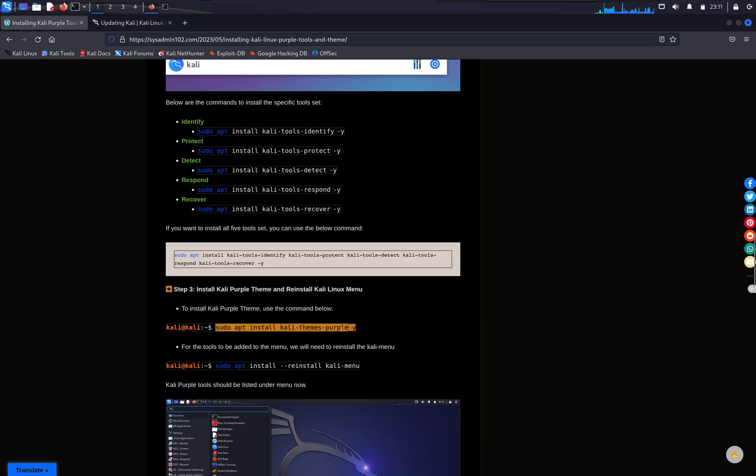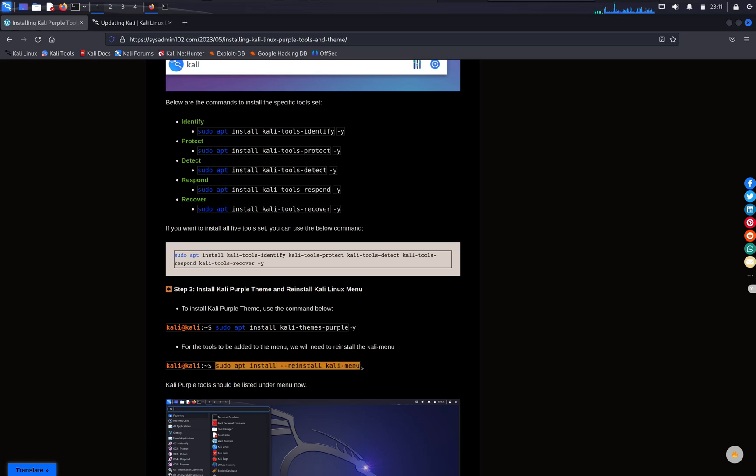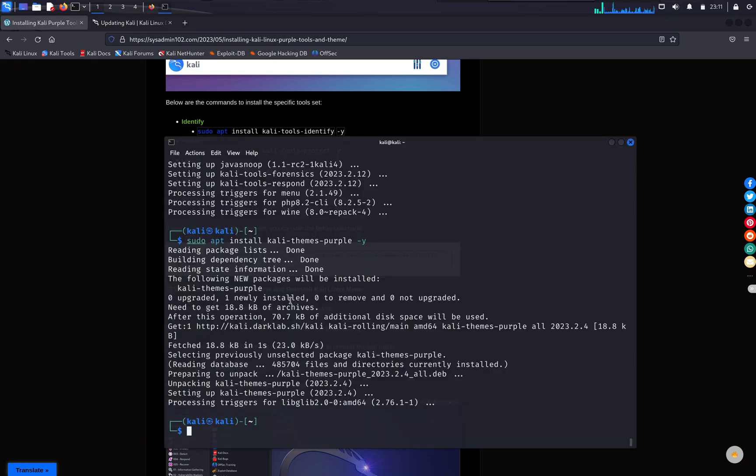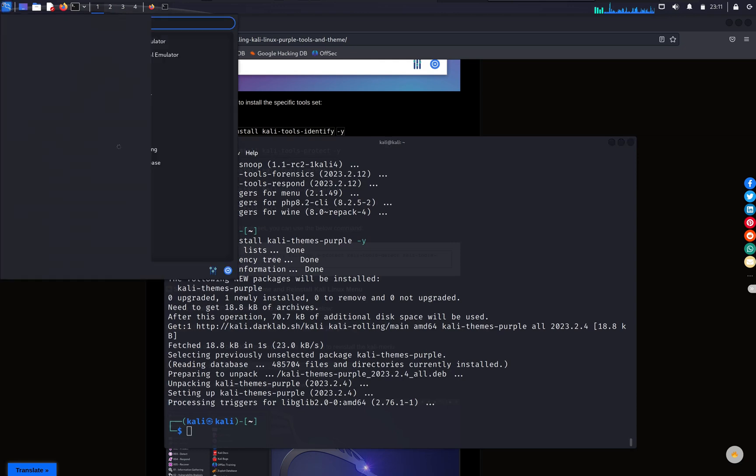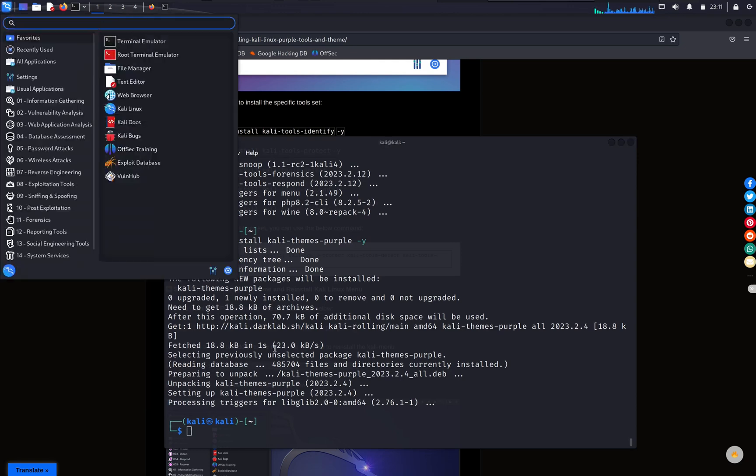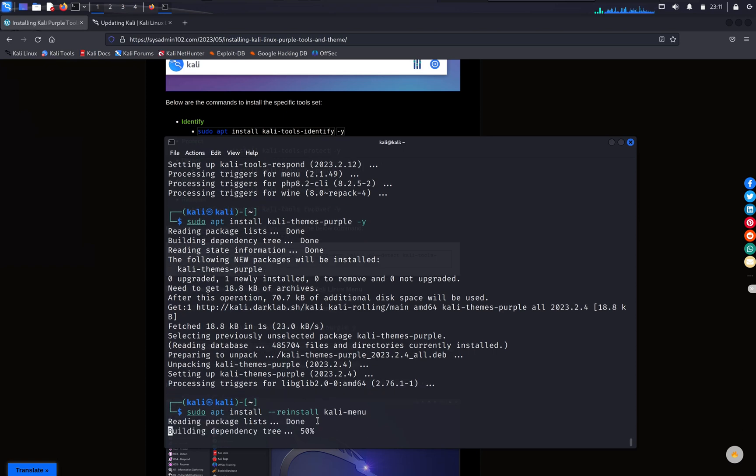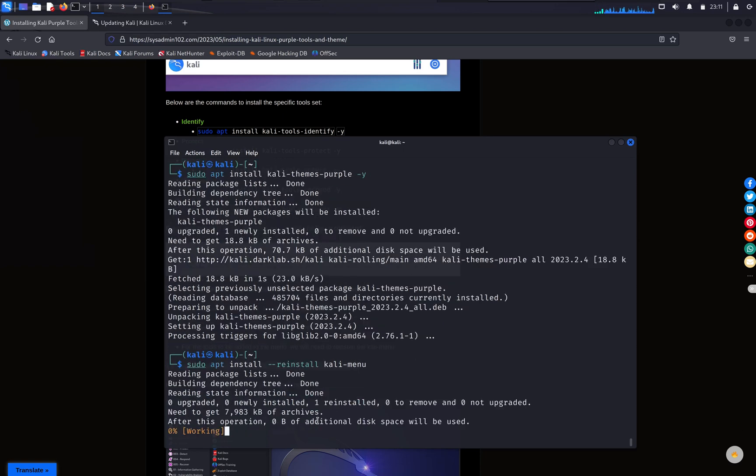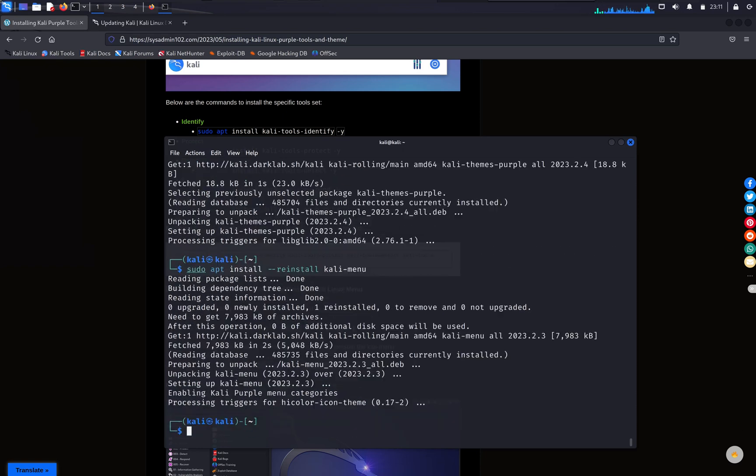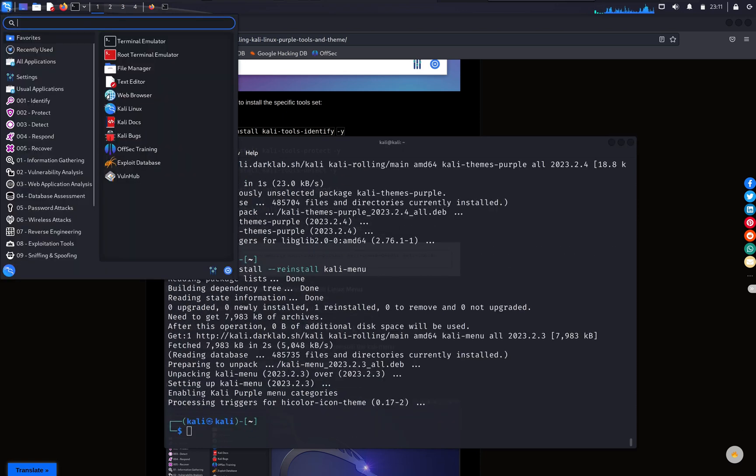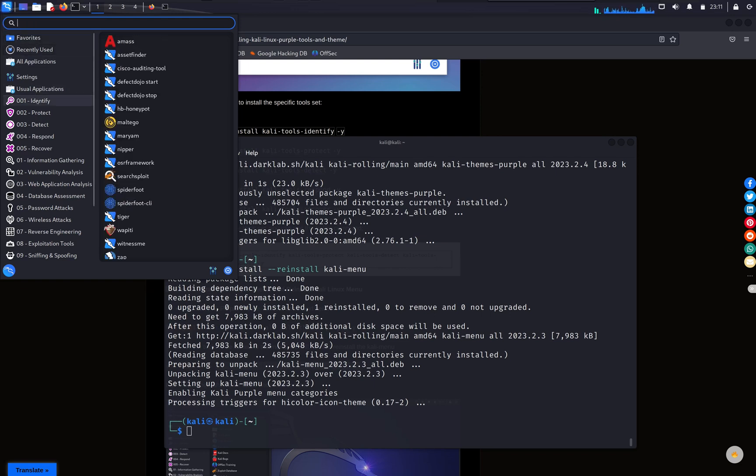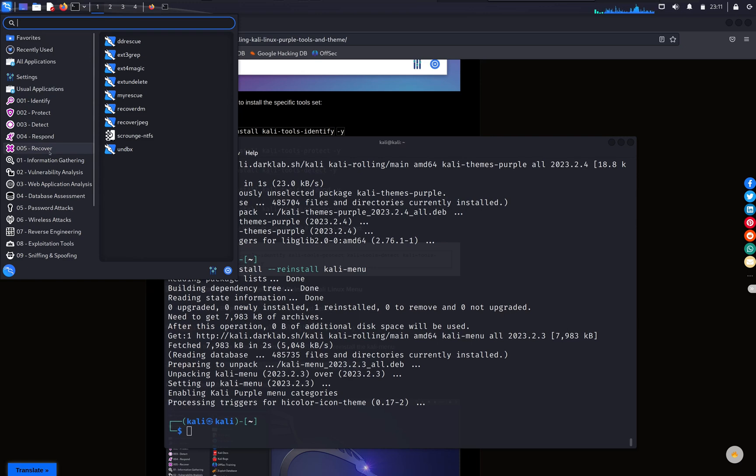Alright, and lastly, we're gonna reinstall the Kali menu. As you see, this is the original menu, and we're gonna run the install, reinstall Kali menu. And this is the new menu, it has identify, protect, detect, respond, and recover.